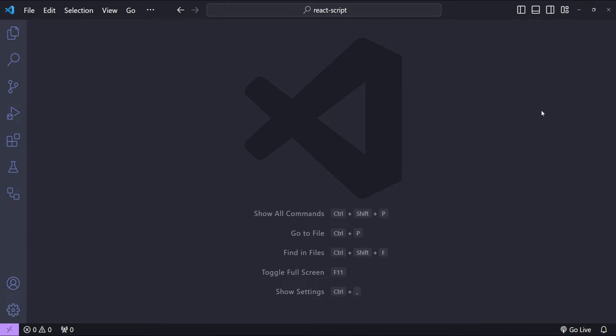Hey everyone, it's Netej here. Today in this video we are going to build a custom React hook to load external JavaScript in a way that's both efficient and elegant. This hook can be really useful when we want to load external JavaScript files on demand and not initially on page load, thus improving performance and promoting lazy loading.